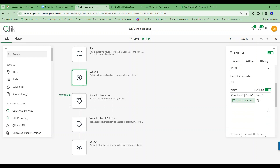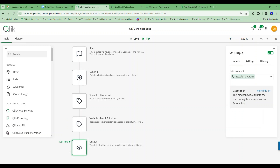The result comes back to me and I capture it using variables, because sometimes the answers include single quote marks and special characters that might throw off the display. So I strip those things out, replace the special characters, and then simply return the cleaned output from Gemini.